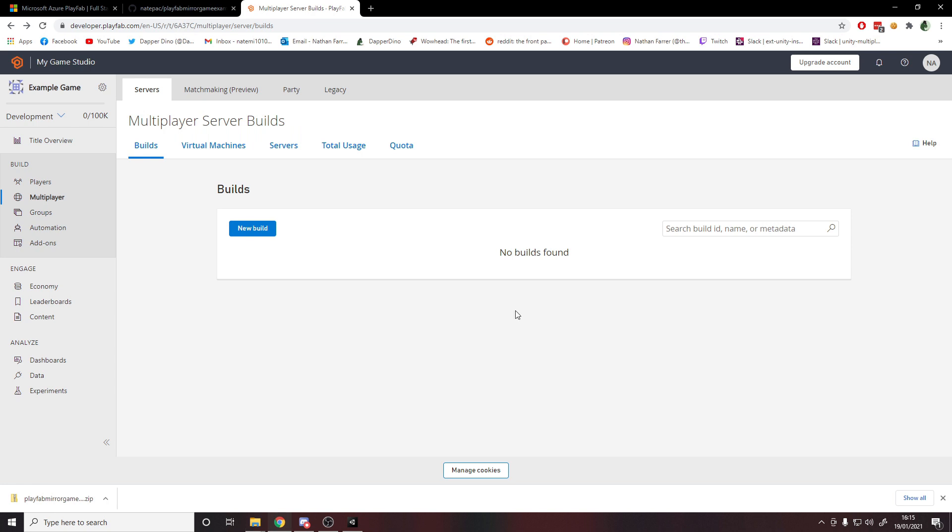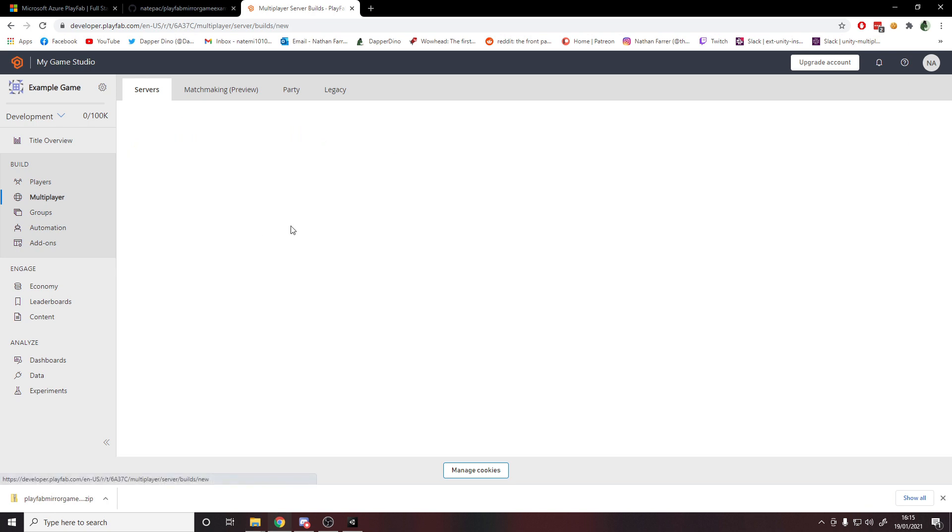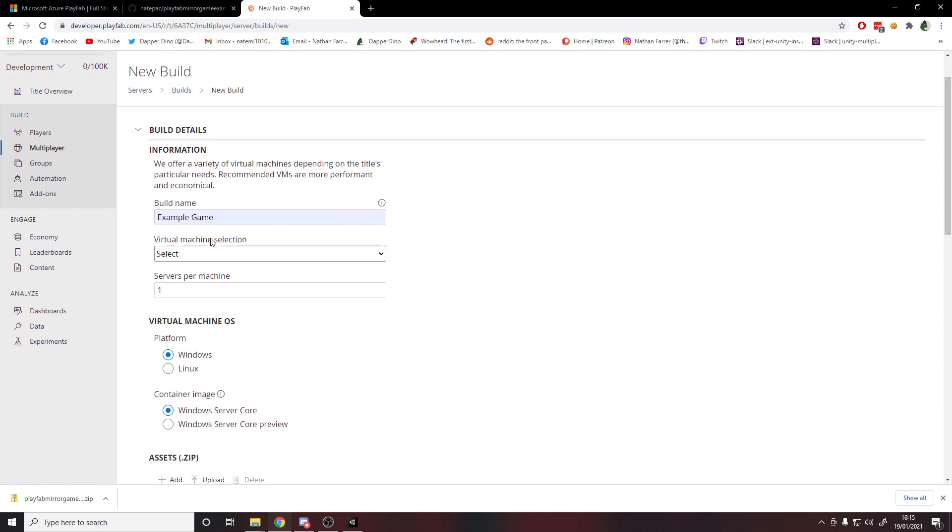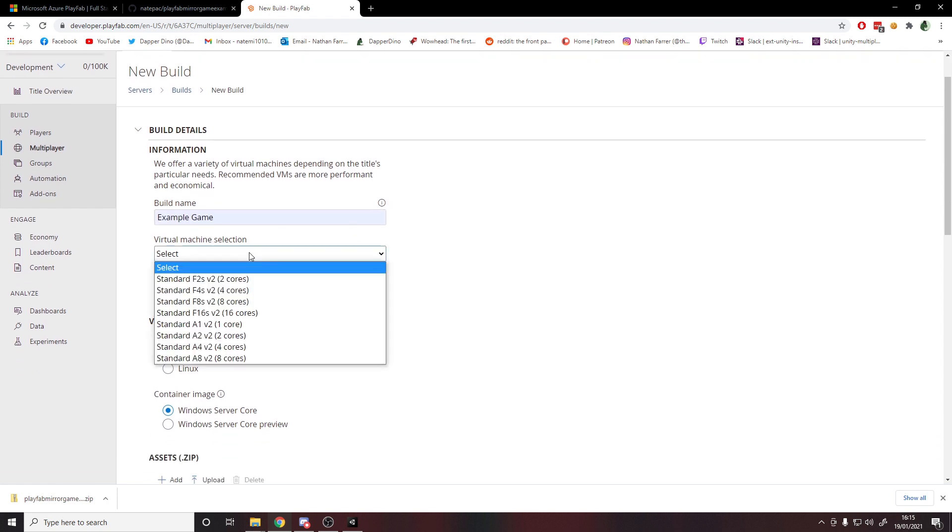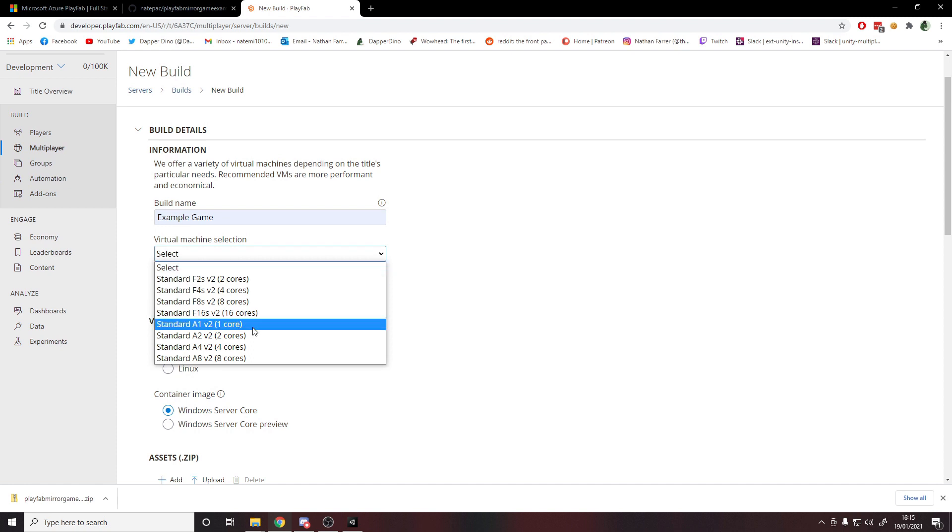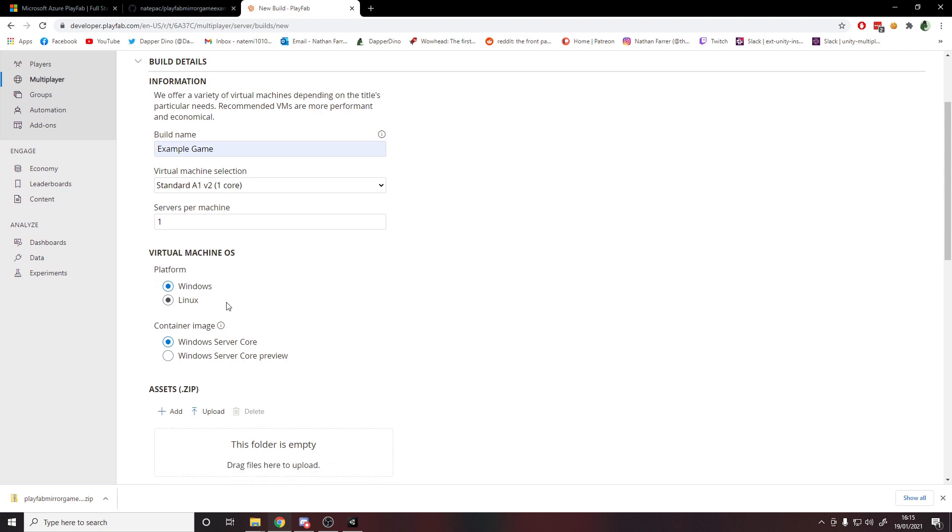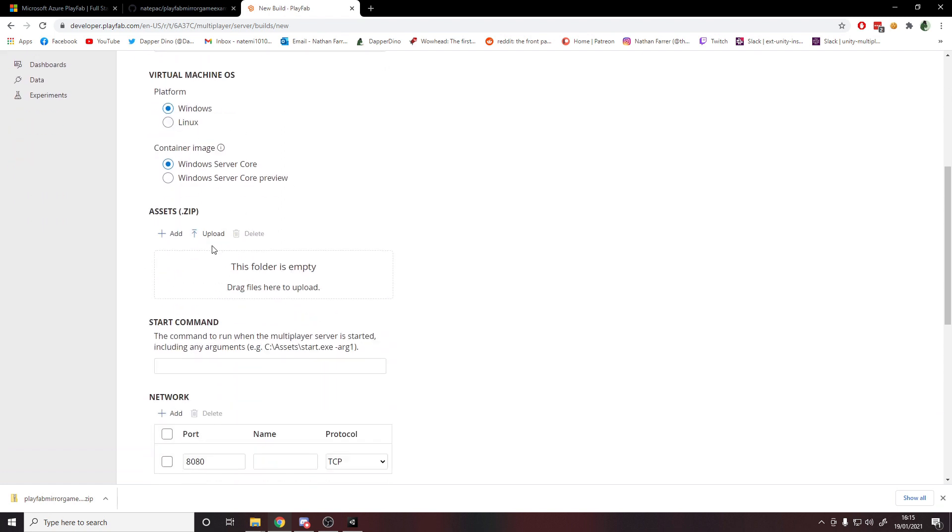Go back to our browser, add a new build, give your build a name - something like Example Game or Build01. You can really call the build whatever you like. Then for the virtual machine selection we're going to be sticking with the standard one core A1 machine, one server per machine on Windows, we're going to keep it all as default. Then for the assets, this is where you upload your zip, so we'll hit upload.